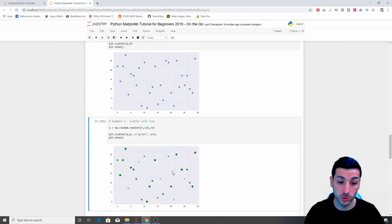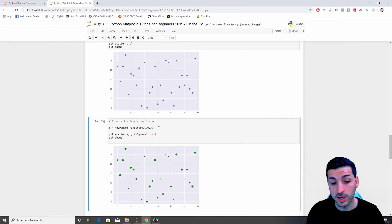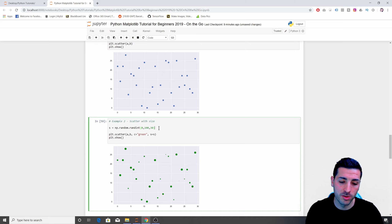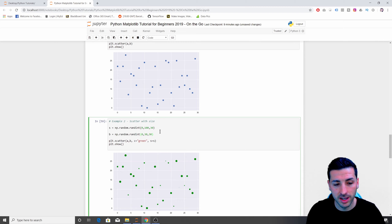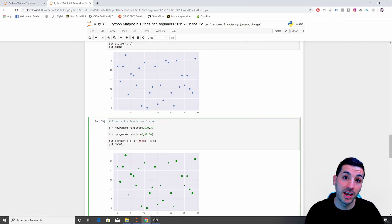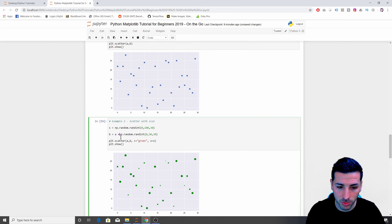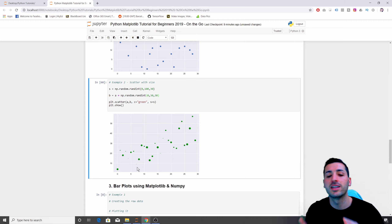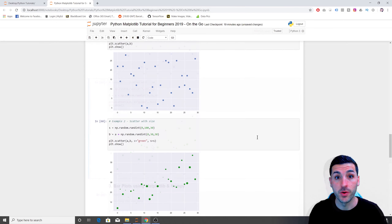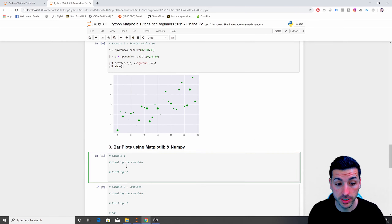Another thing we can try is making the scatter plot more correlated. I can redefine 'b' to be related to 'a' by adding random numbers to 'a'. Now as 'a' increases, 'b' increases too, resulting in a more correlated scatter plot.